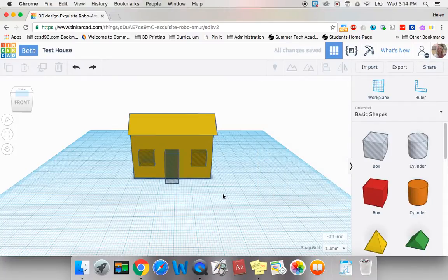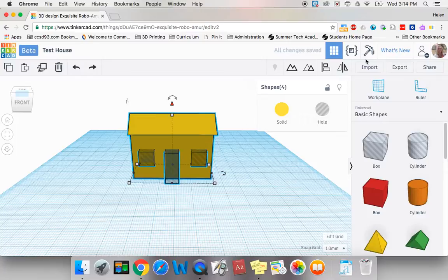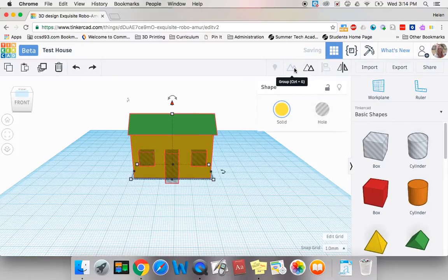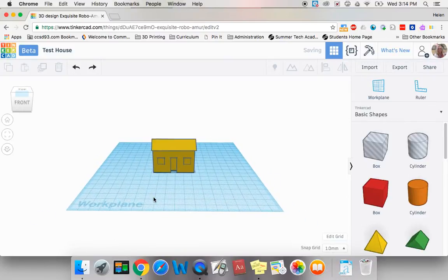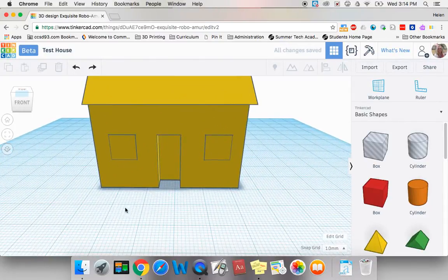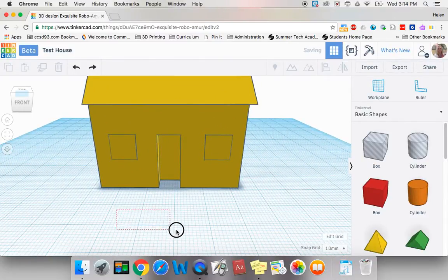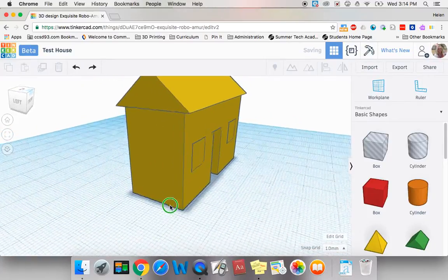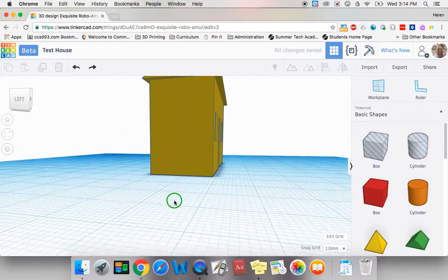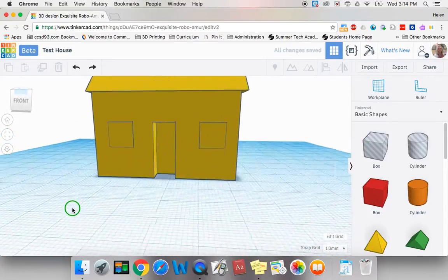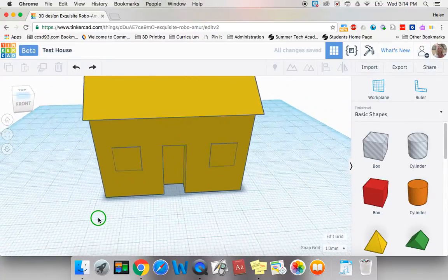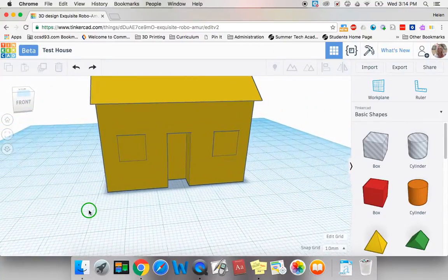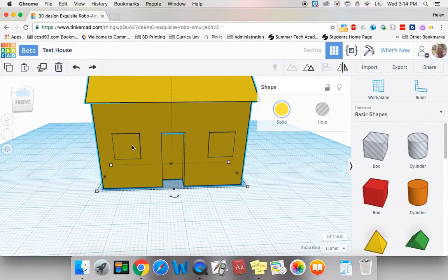Now if I select all these items and I group them, suddenly I have a house with a door and windows. I'm not sure I like the way those windows look. I think I'm gonna push them.